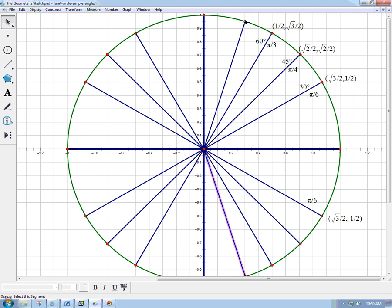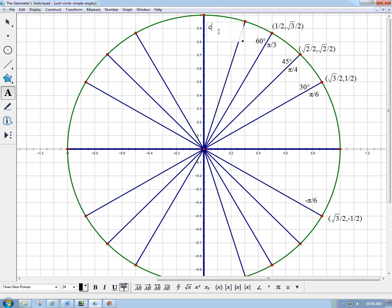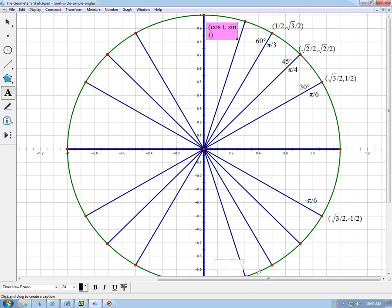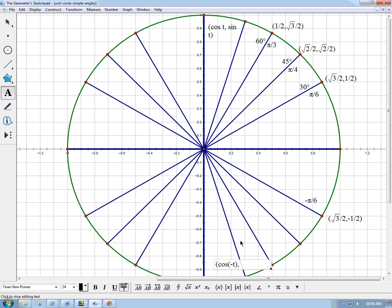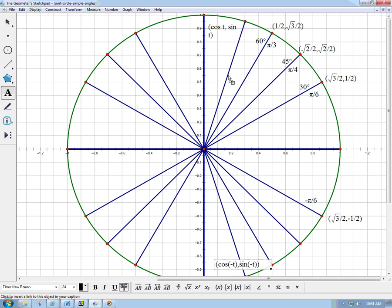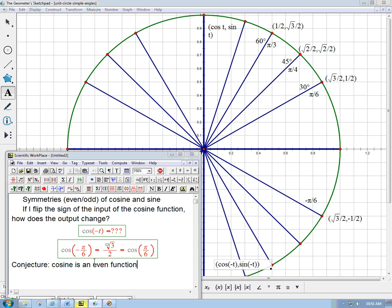So, if this up here is given by, this is going to be cosine t, sine t, I forgot the parentheses, then down here, this point down here, that's going to be cosine of minus t. Notice I need the parentheses now. Because I don't want to make it look like subtracting t from the number cosine. That wouldn't make any sense. And so look at what's happening. The cosine of minus t is exactly the same as the cosine of t. And now let's think about what happened with the sine as well. So that seems to confirm that cosine is even.